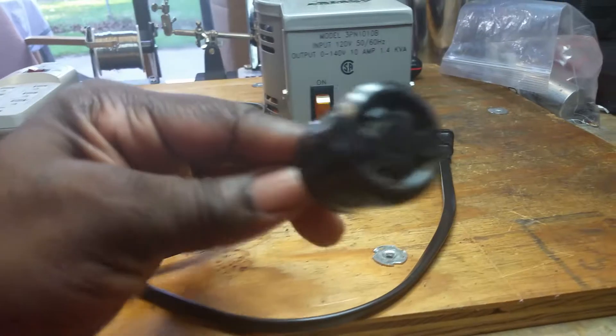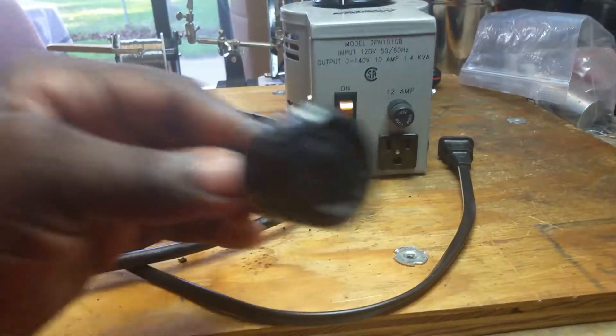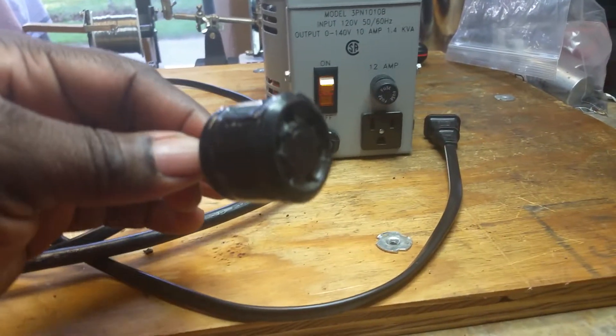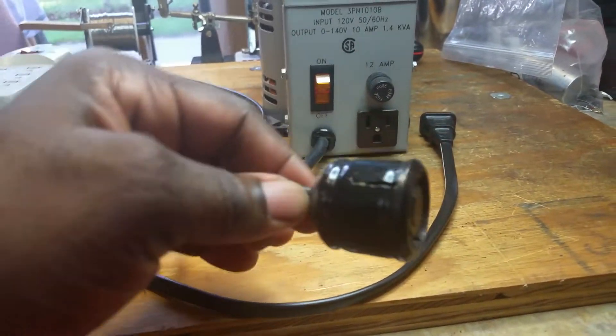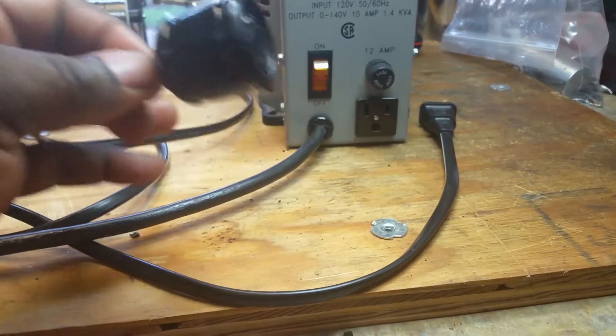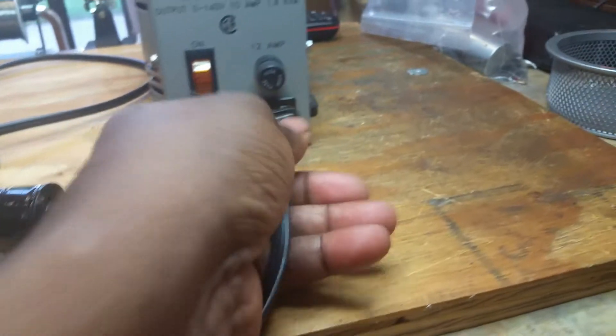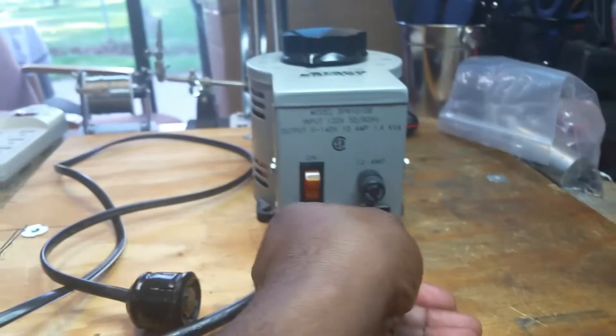It's a six pin Amphenol connector using pins three and four. This end goes into the Leslie amplifier, Leslie 122, 147, or 251 amplifier.